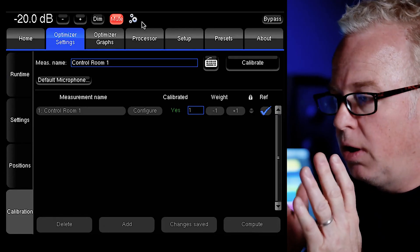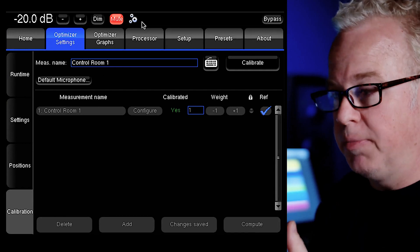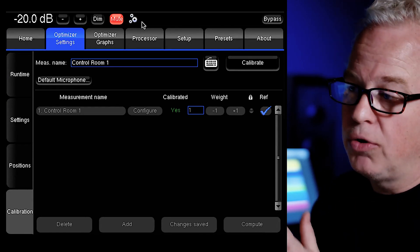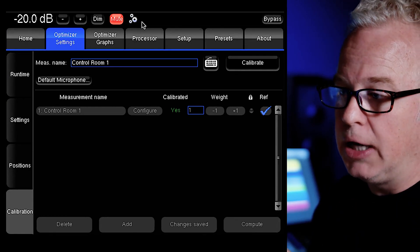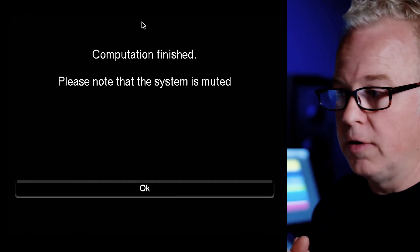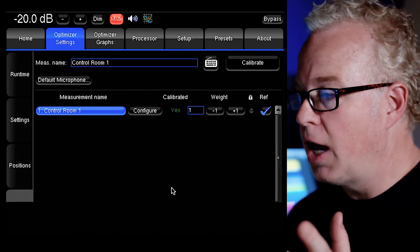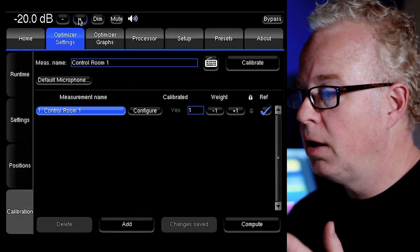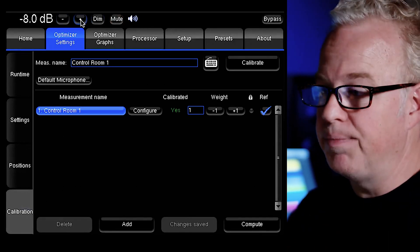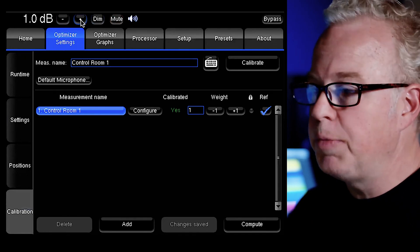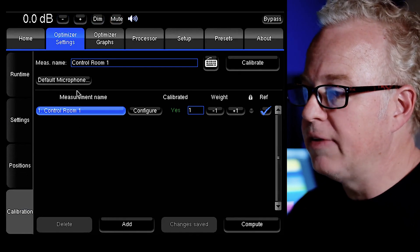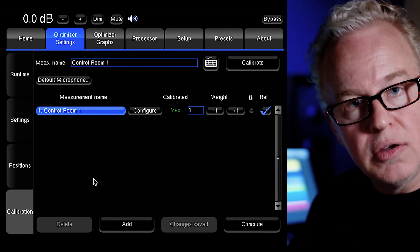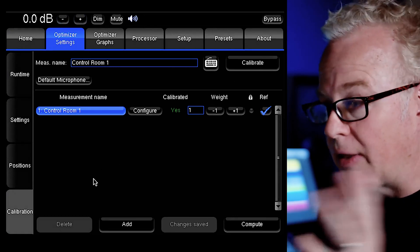Two things to remember. After you compute a new optimization, the speakers are muted, and we're still at minus 20 dB for the testing purposes. So once it's done, I'm going to unmute it and turn it back up to zero gain. Since we already have a Dangerous Monitor ST to control the speaker level, I'm just going to leave it at unity gain zero dB. And now we can use the Dangerous to control how loud it is.